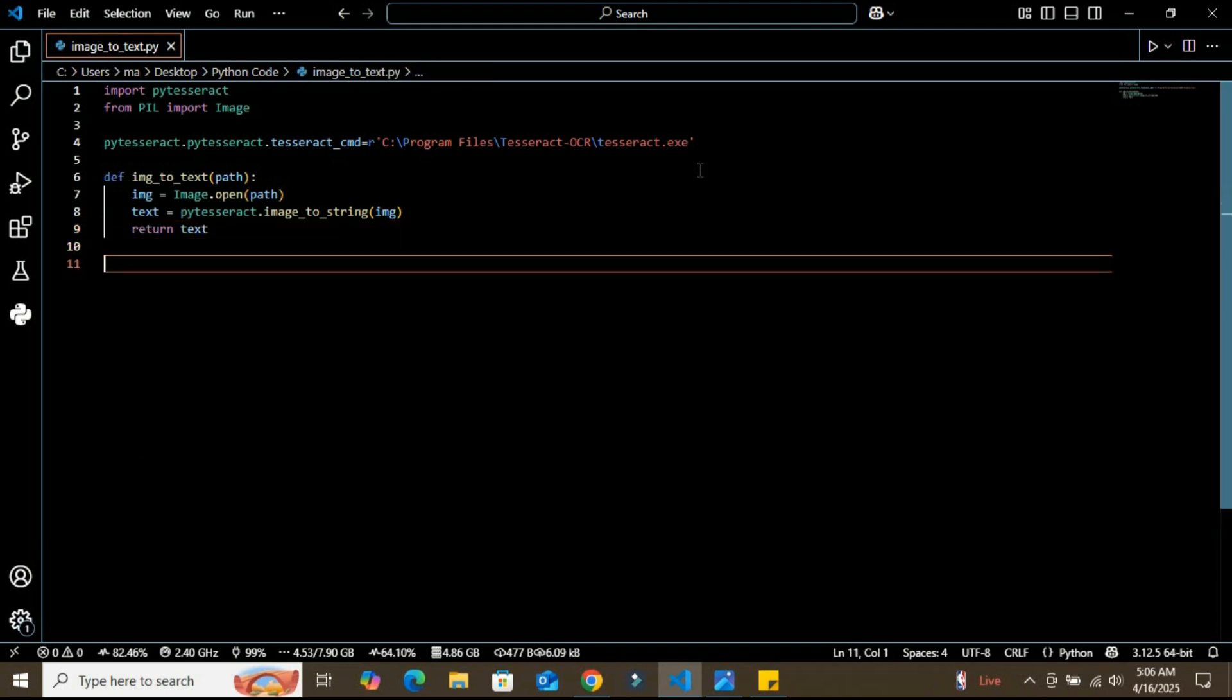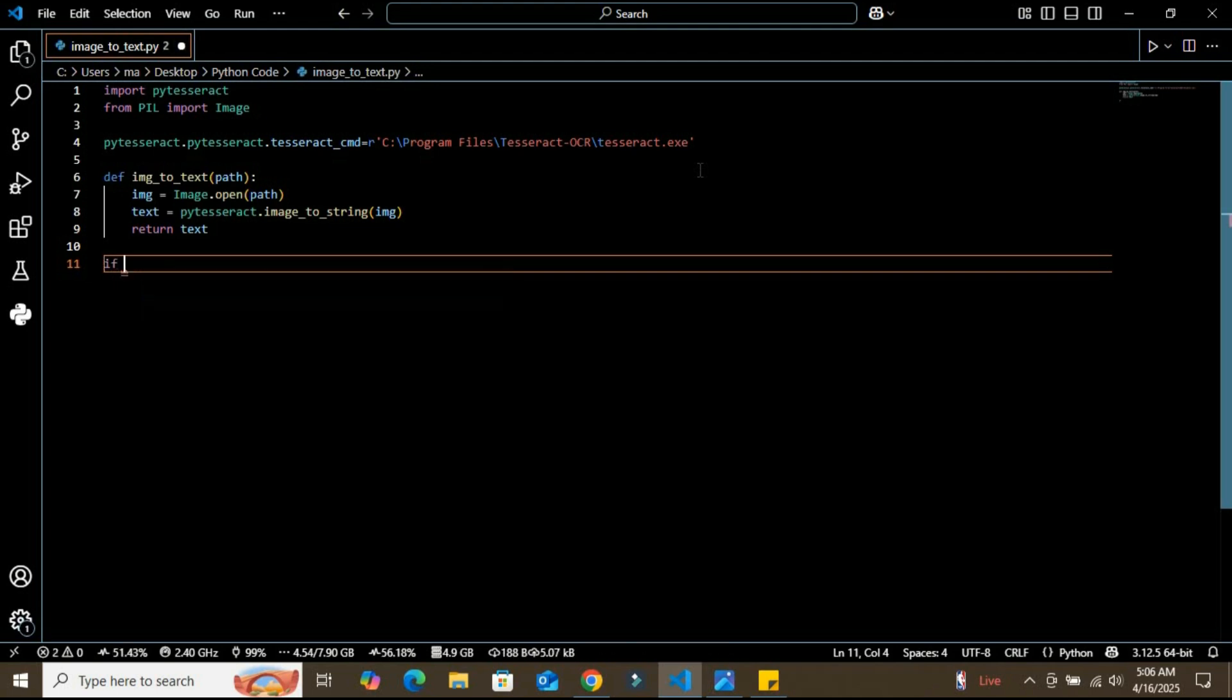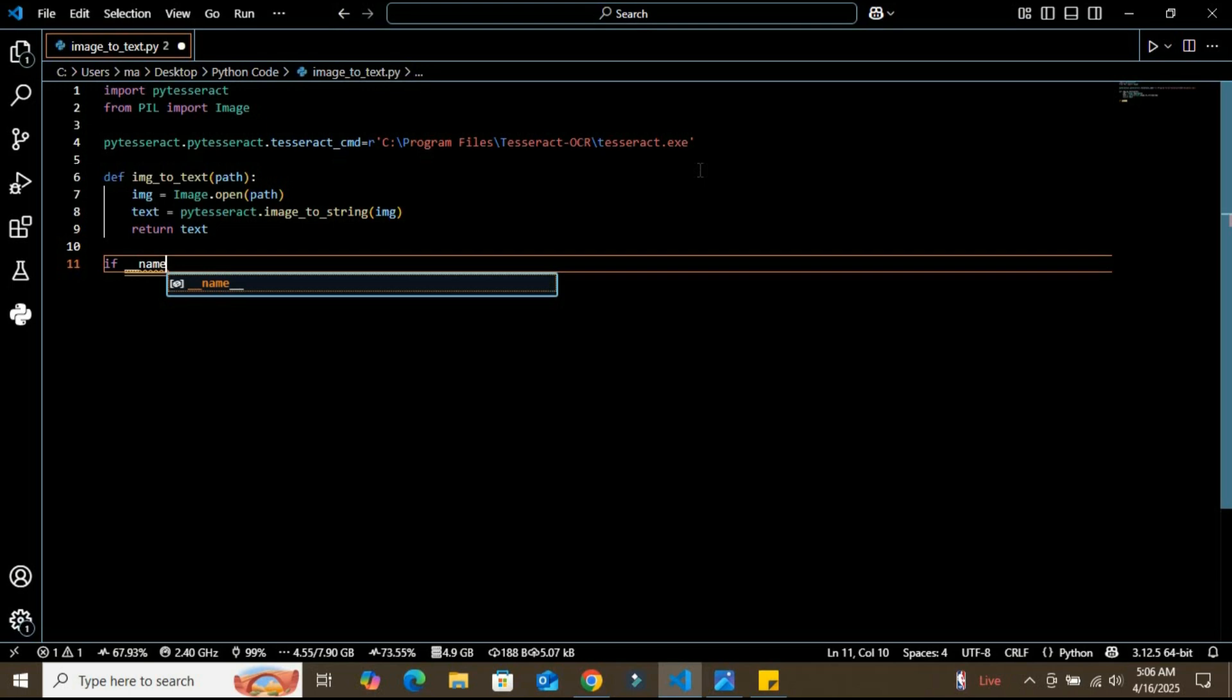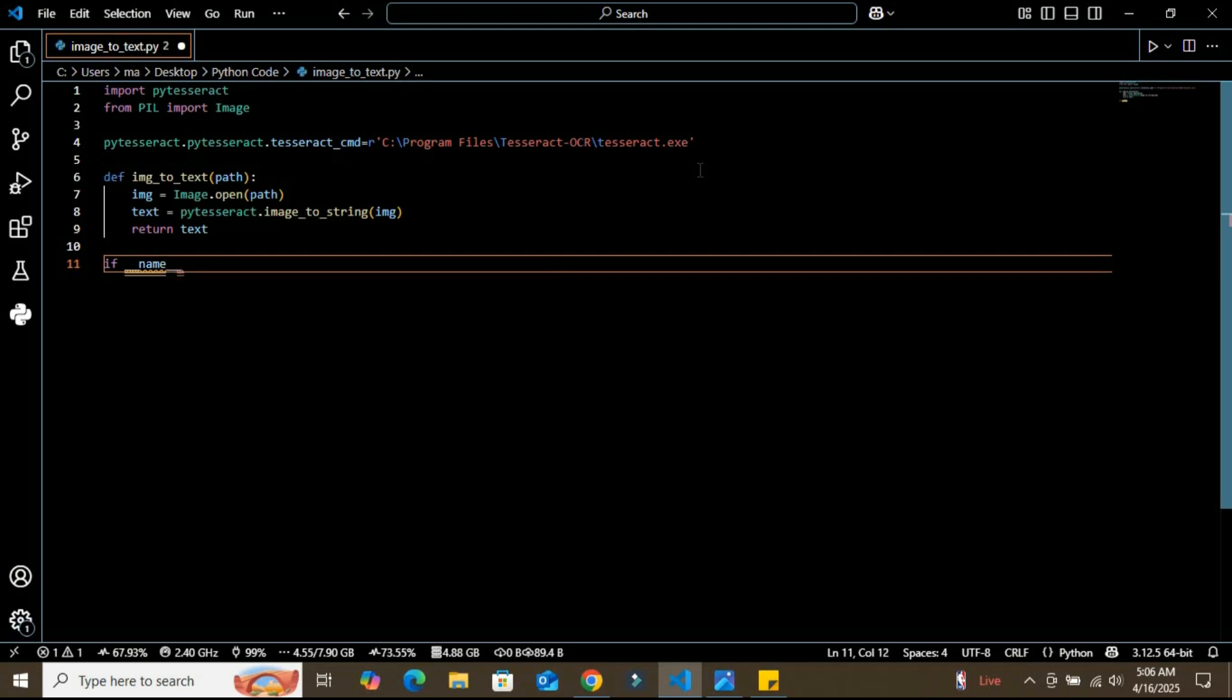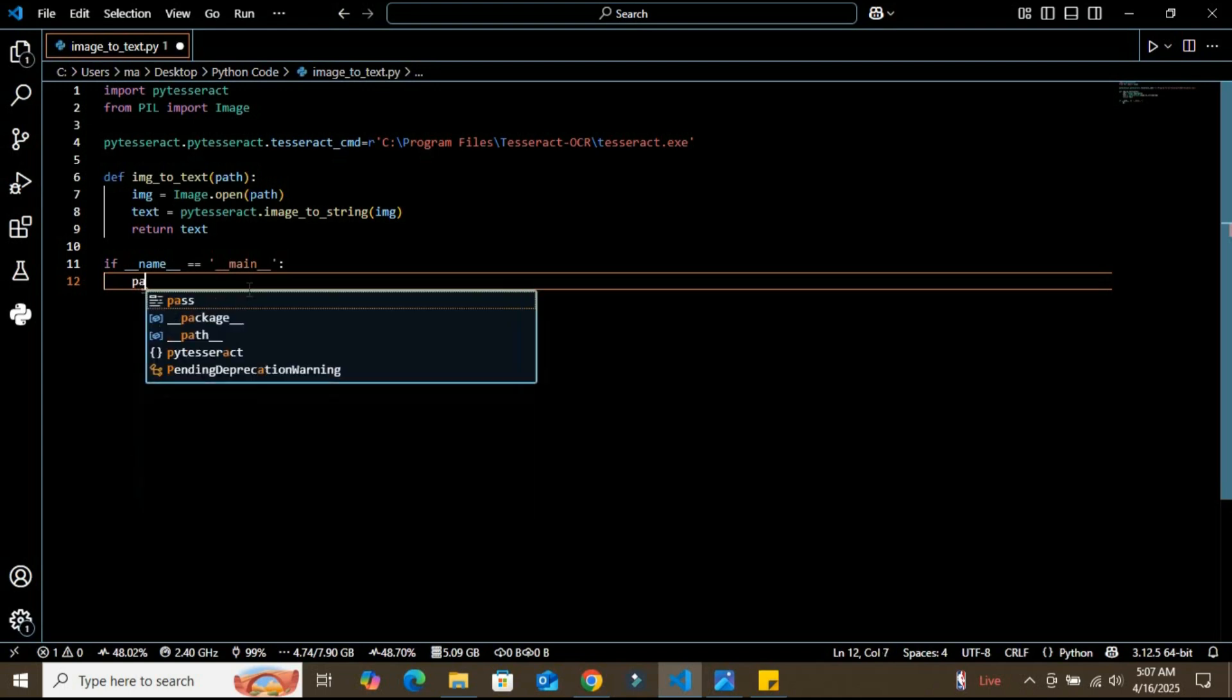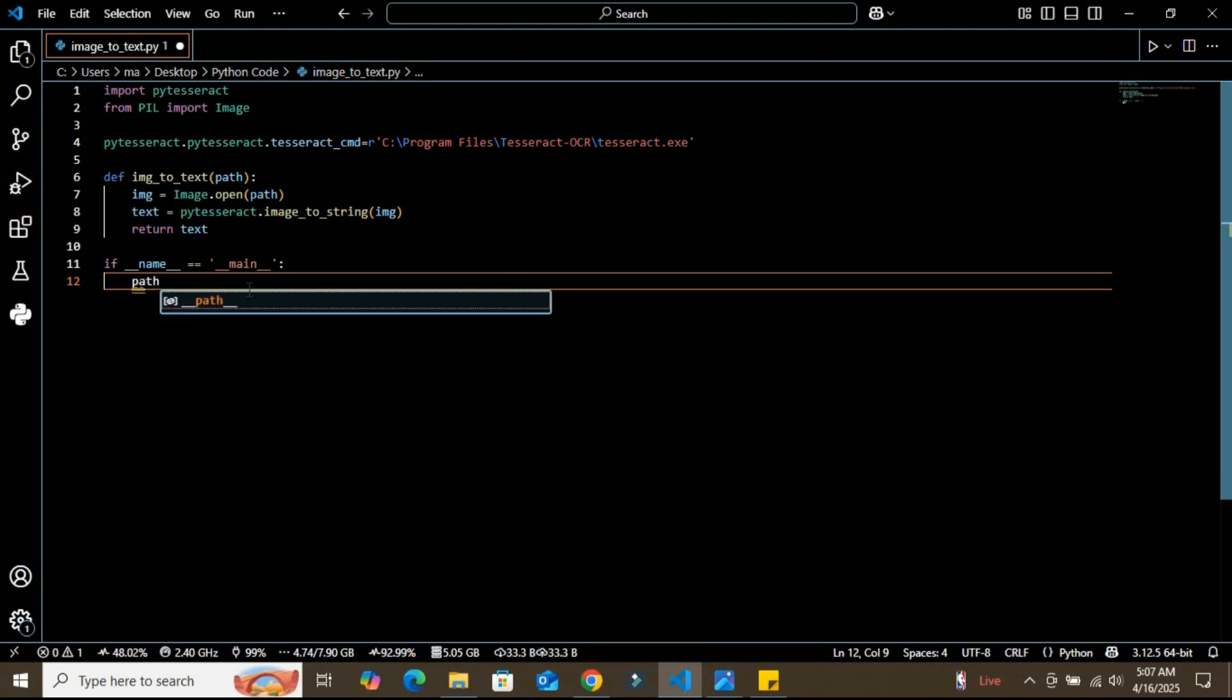After defining this, I'm going to create the if __name__ == "__main__" block, which is the best practice here. This is good Python practice to check if it's being run directly or not.